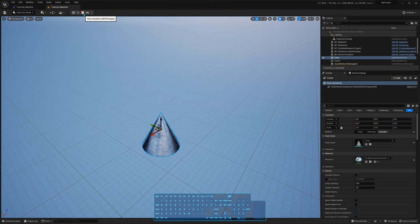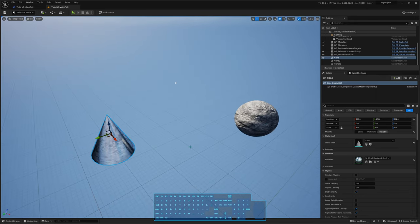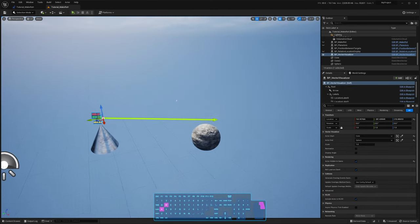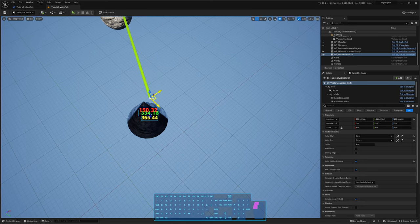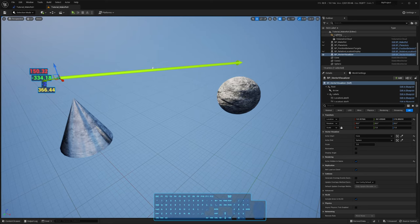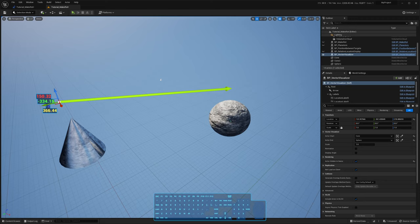What if we want to move something towards something else — not just towards the origin? For that, we use what we call a direction vector. Think of this vector as a line in the world. This vector represents both the direction and the distance from one object to the other. In this case, this line is programmed to display the distance from the cone to the sphere. To calculate this vector, you subtract two locations.